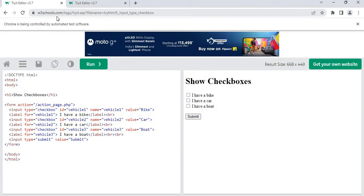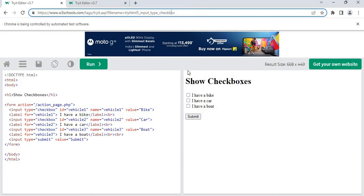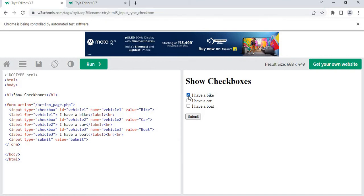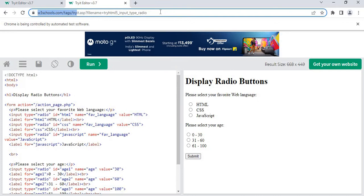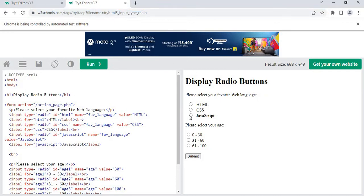For the first checkbox sequence, I'll open the URL, select a particular checkbox, get the state of the checkbox, and display it in a message box. Then for the radio button sequence, I'll open the URL, select a particular radio button, get its state, and display it in a message box. Now let's see how these activities work.